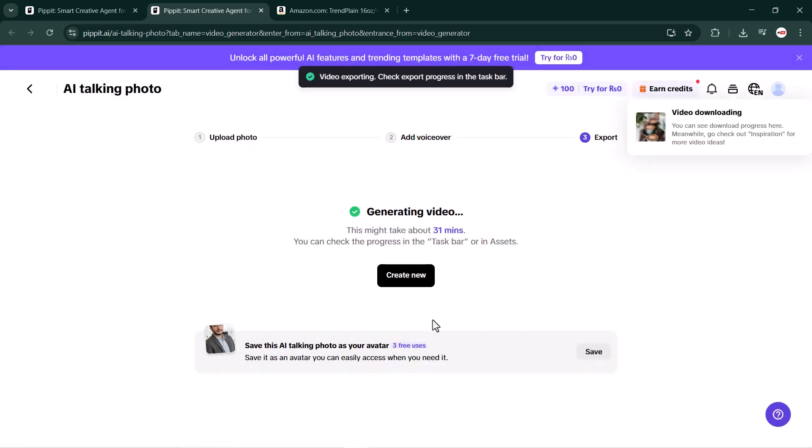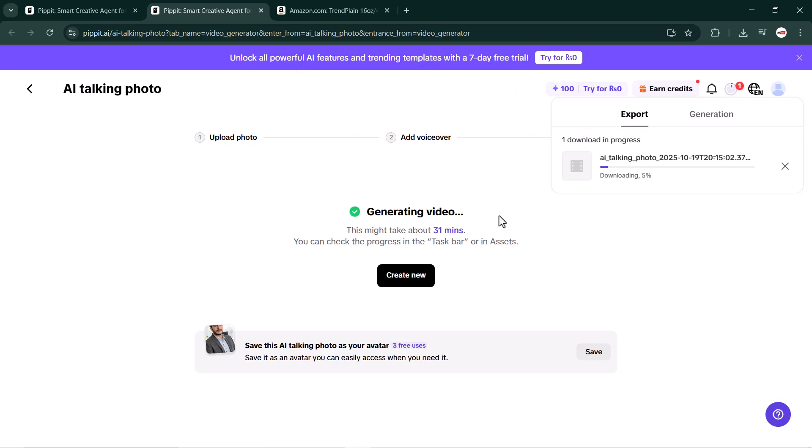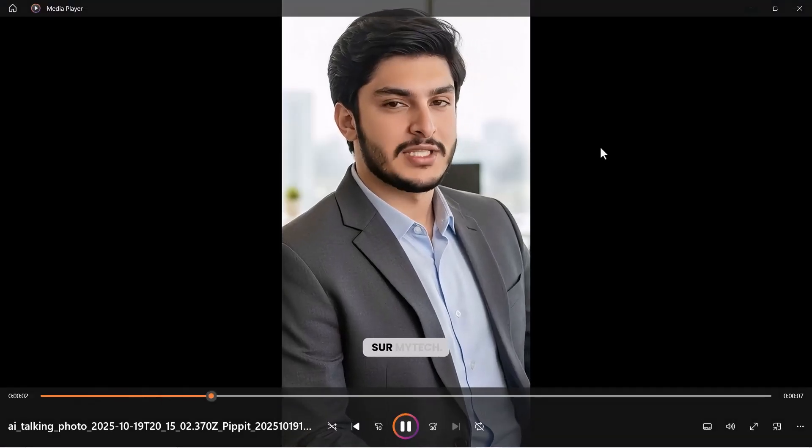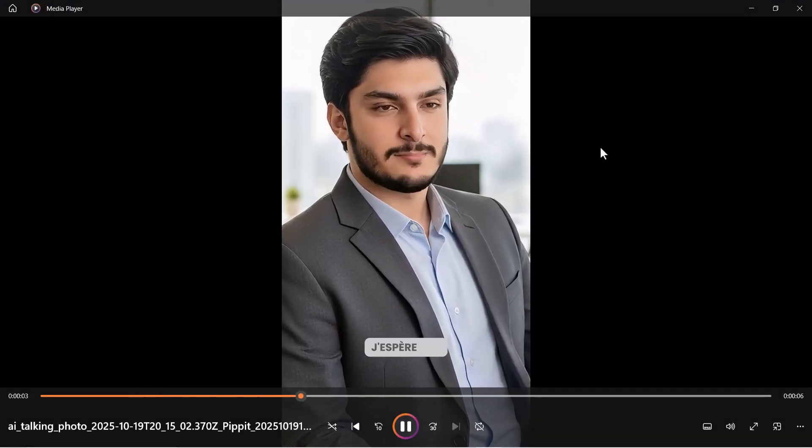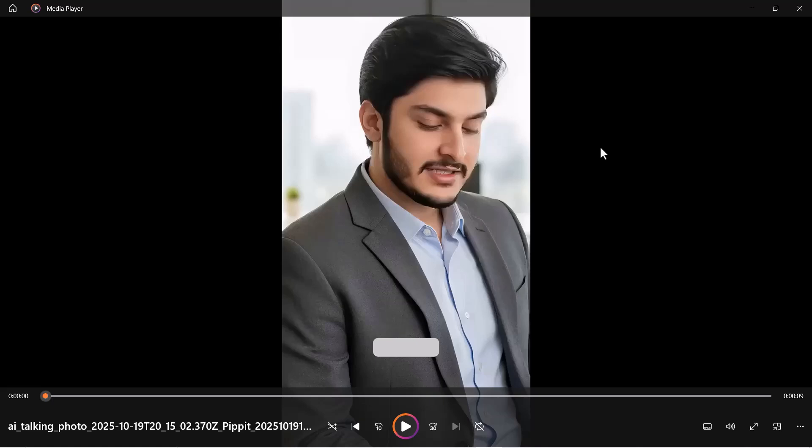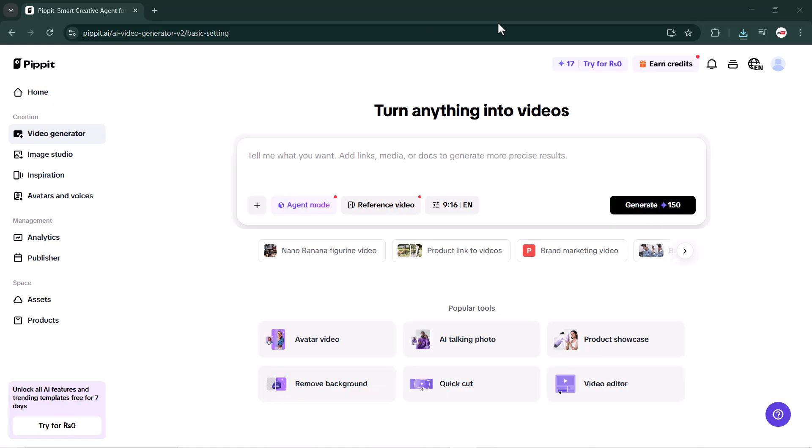And as you can see, my AI talking photo has been generated. Now let's play it. It looks so realistic, just like a real person talking. But no, it's actually created using the Pipit.AI talking photo feature. So guys, you definitely need to check it out.